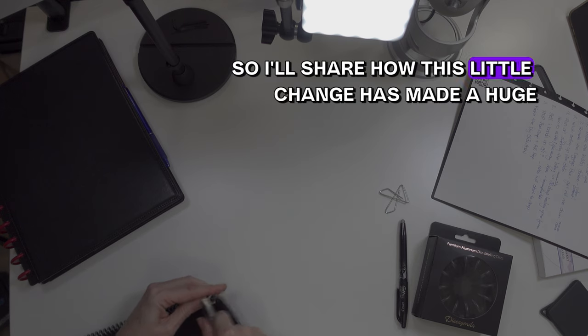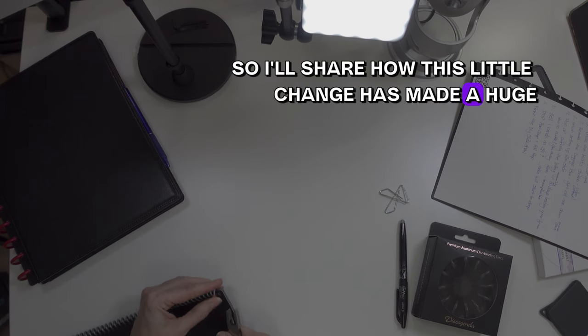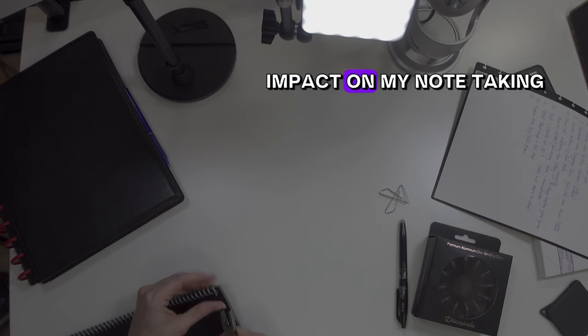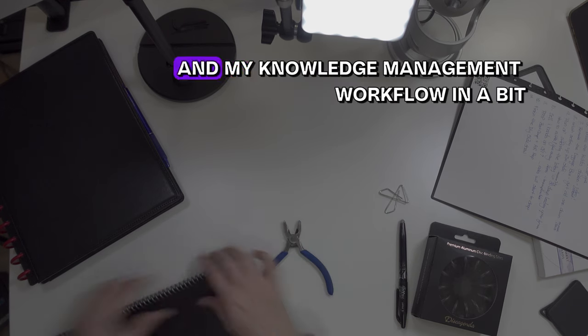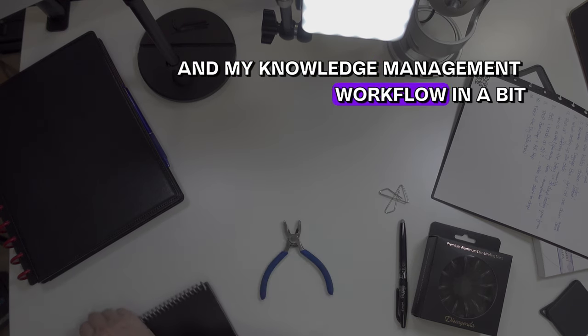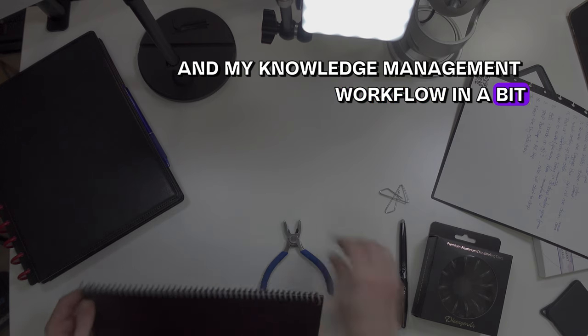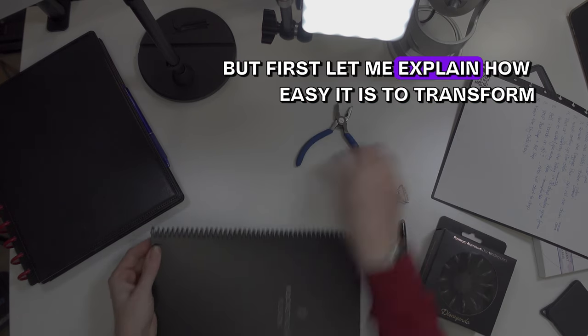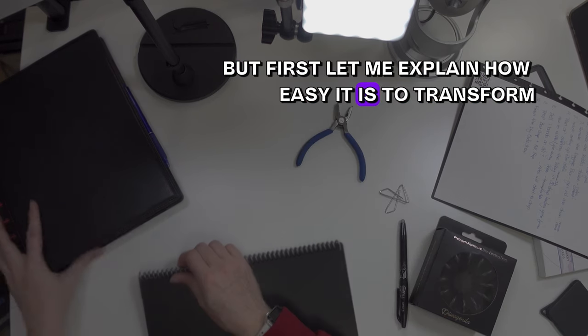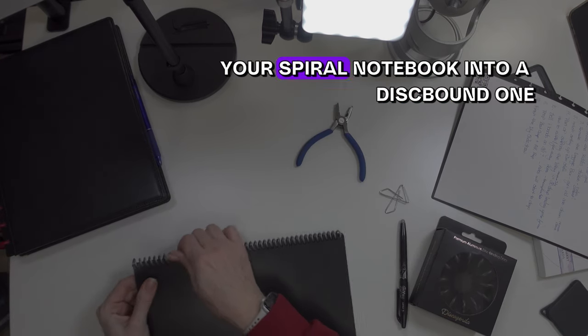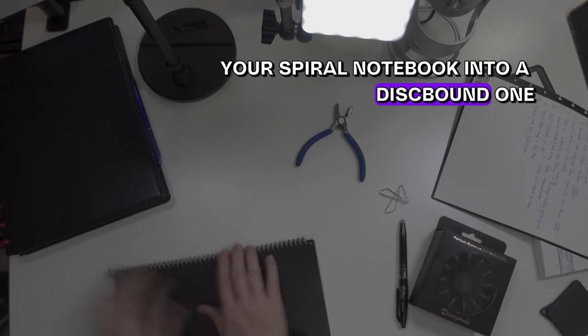I'll share how this little change has made a huge impact on my note-taking and my knowledge management workflow, but first let me explain how easy it is to transform your spiral notebook into a disk-bound.